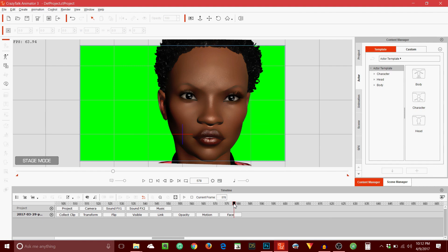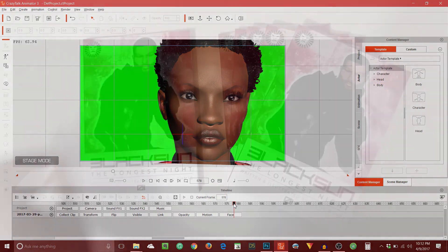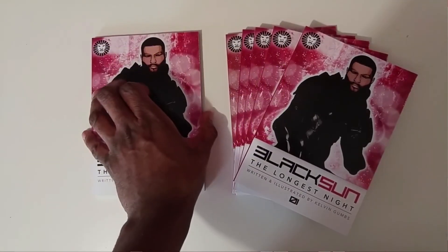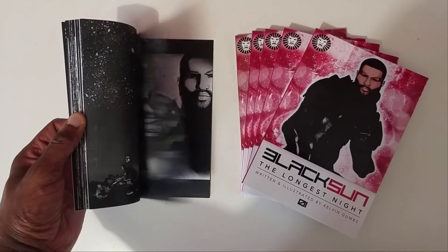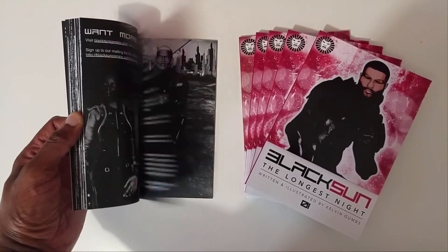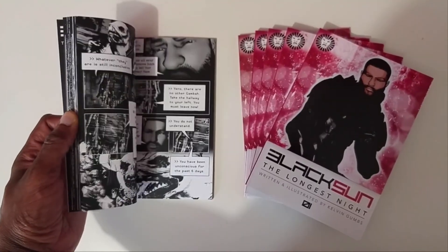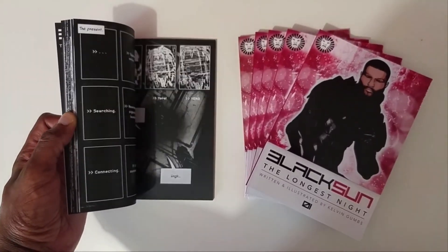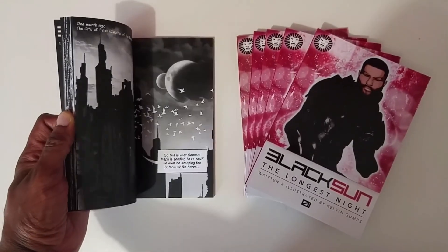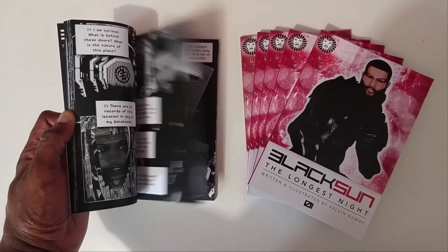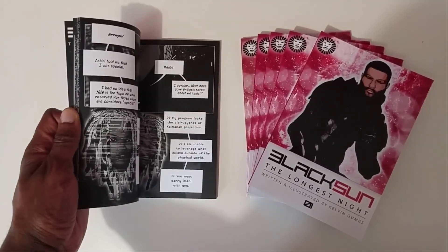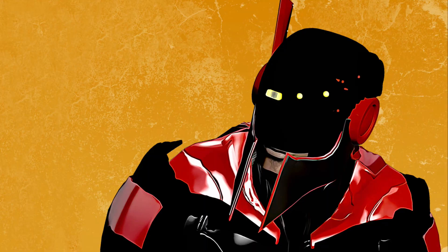If you found that useful, please click Like and Subscribe. If you have further questions, leave them in the comment section below. If you haven't done so already, please visit blacksuncomics.com where you can download a free preview of my graphic novel, Black Sun: The Longest Night. That's it for now — until next time, take care. Peace.